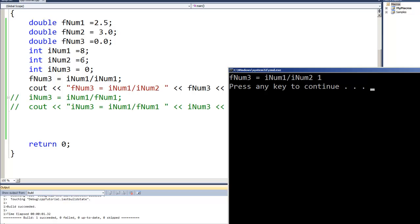But this is an 8 divided by 6, and you would have thought, well, should not we have gotten a floating point number since the results were stored in a float?